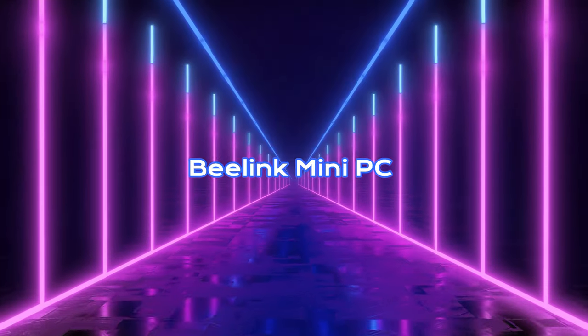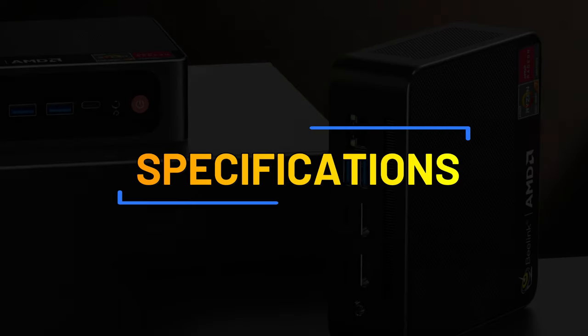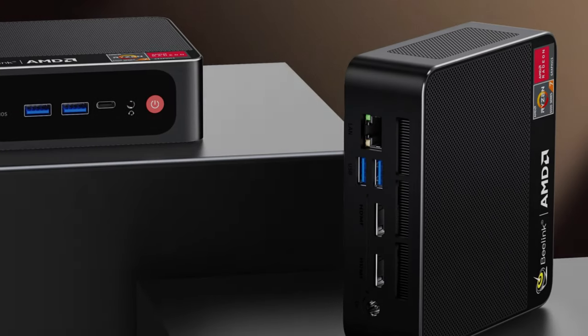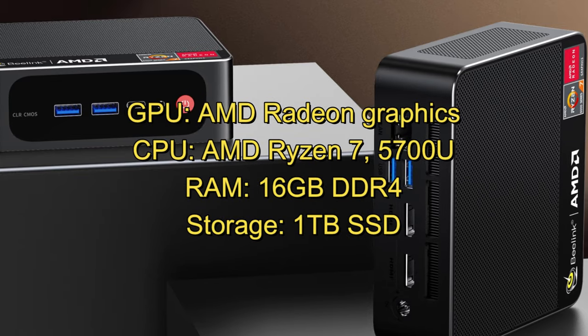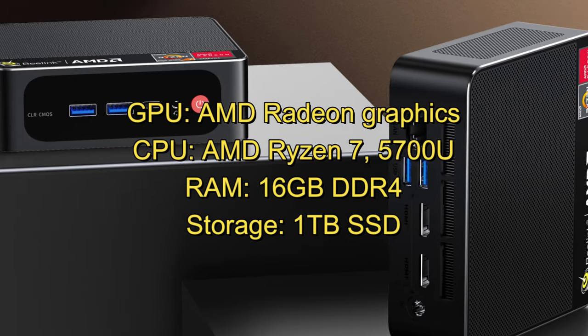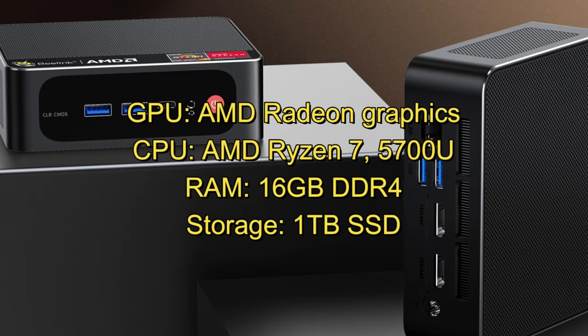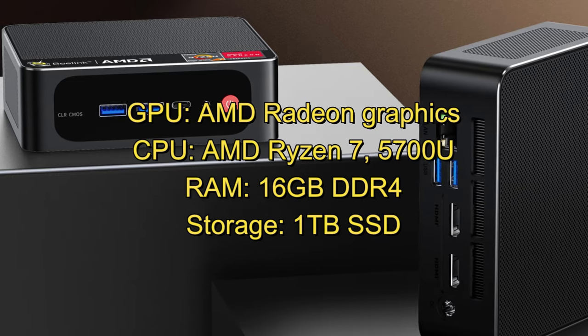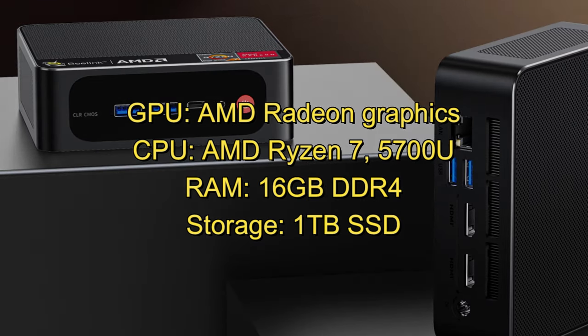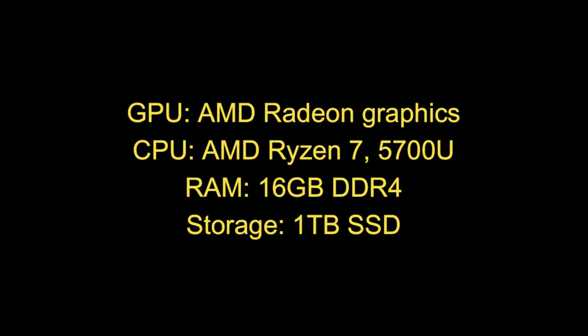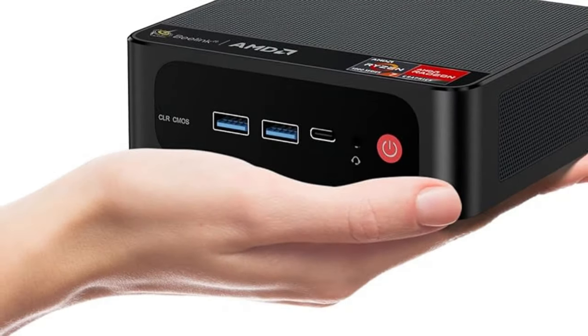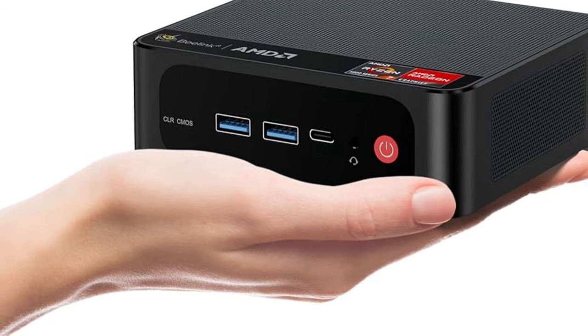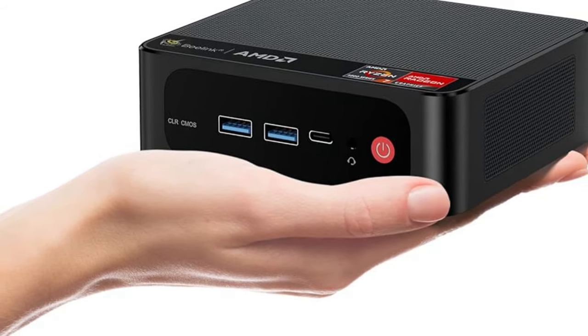B-Link Mini PC Specifications: GPU AMD Radeon Graphics, CPU AMD Ryzen 7 5700U, RAM 16GB DDR4, Storage 1TB SSD. This compact computing device packs an impressive punch, especially considering its small stature and even smaller price tag.